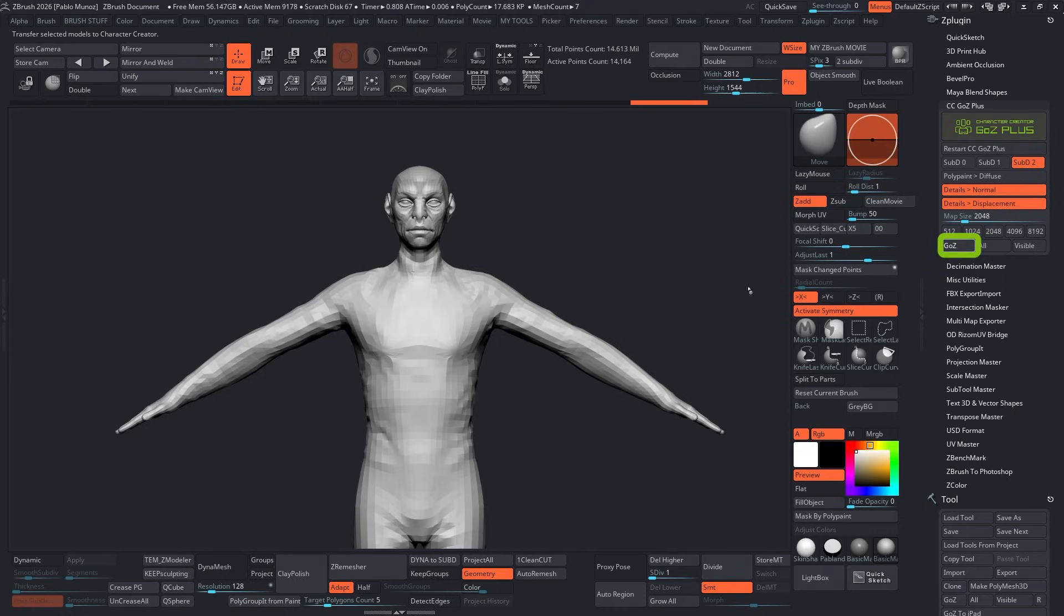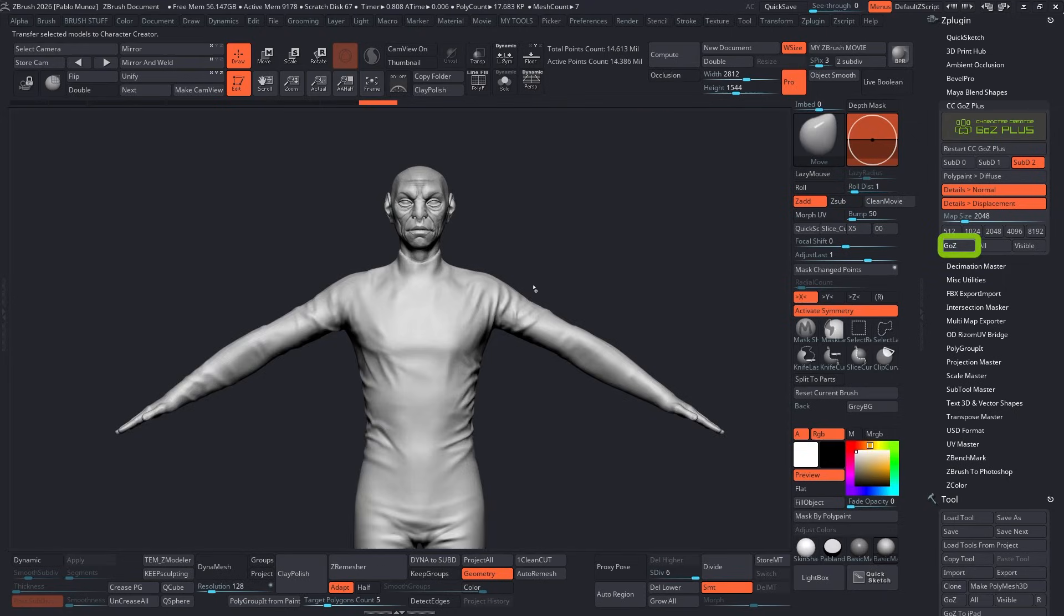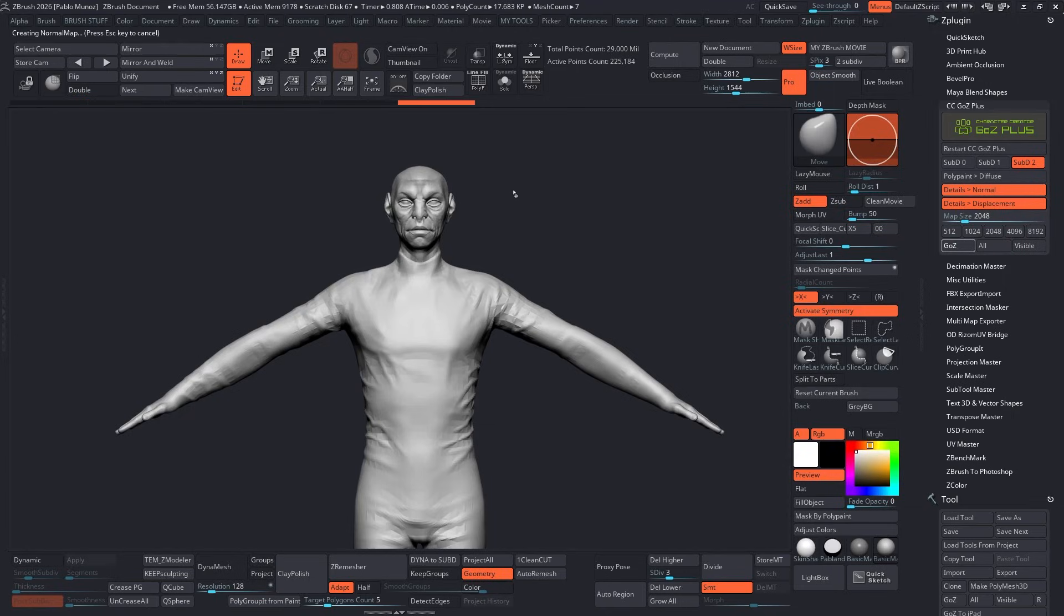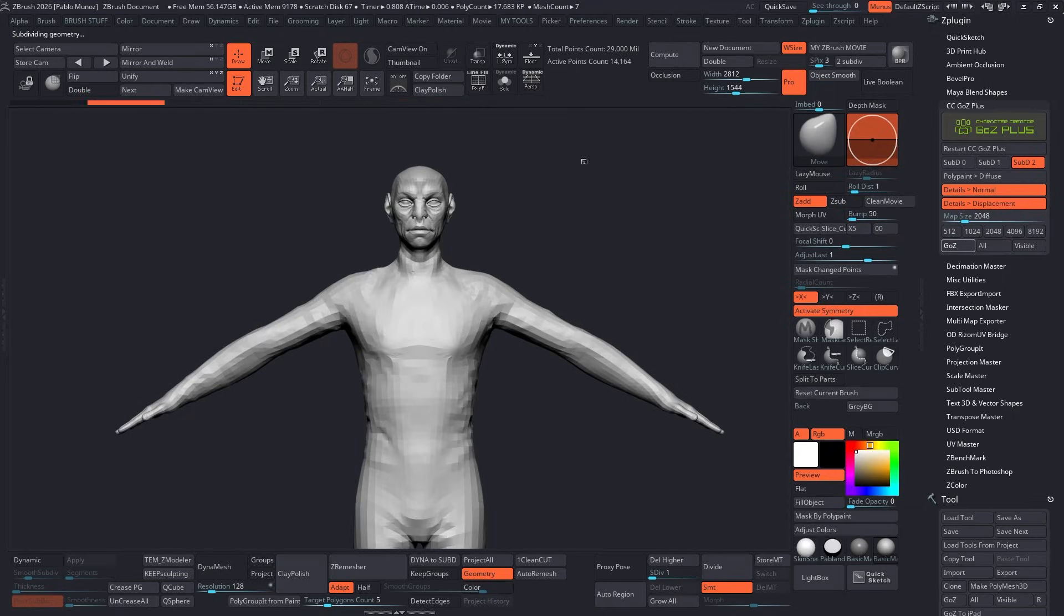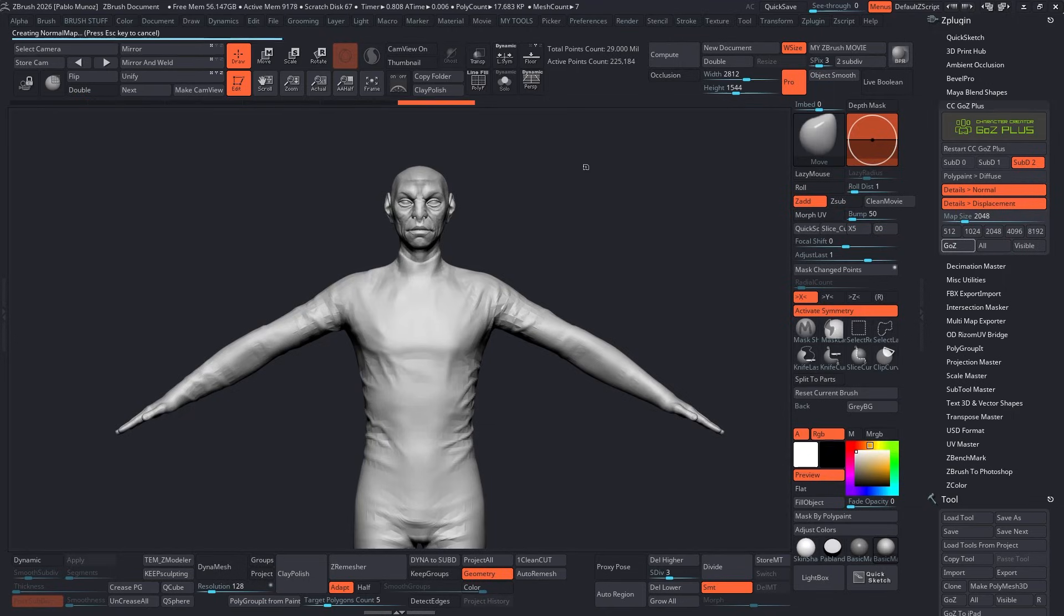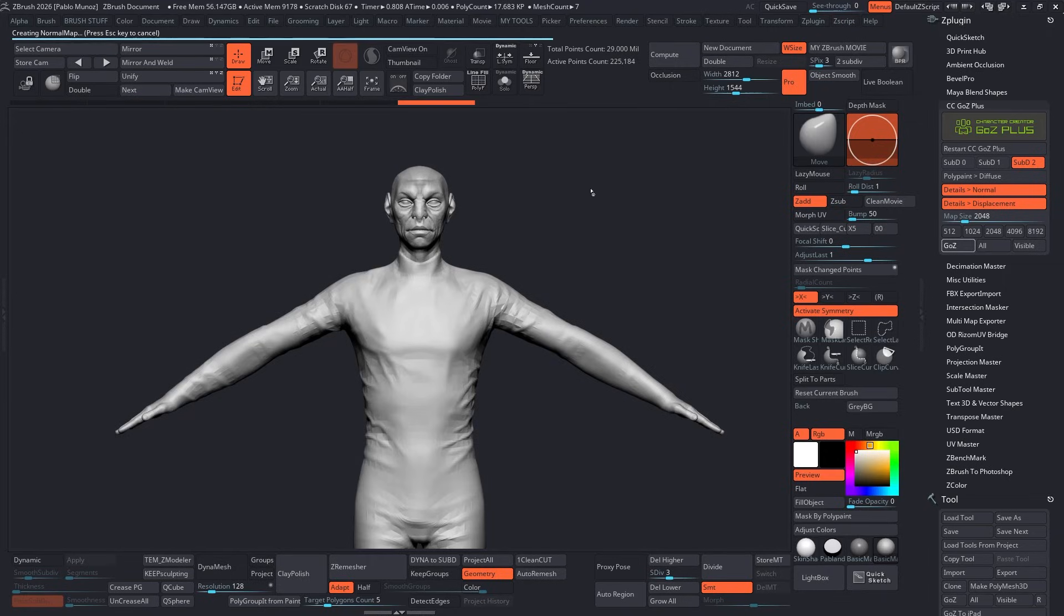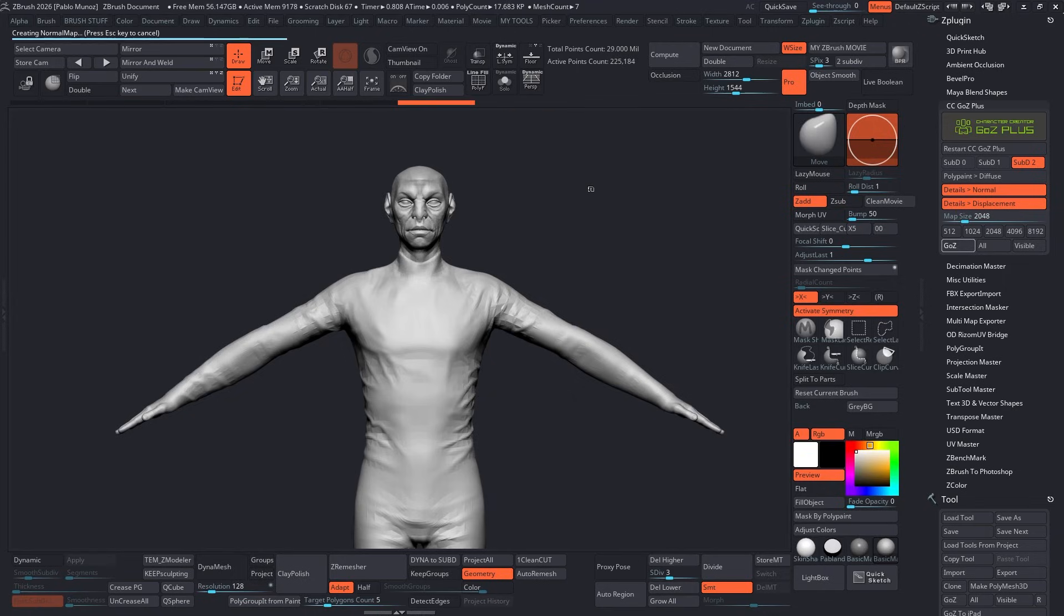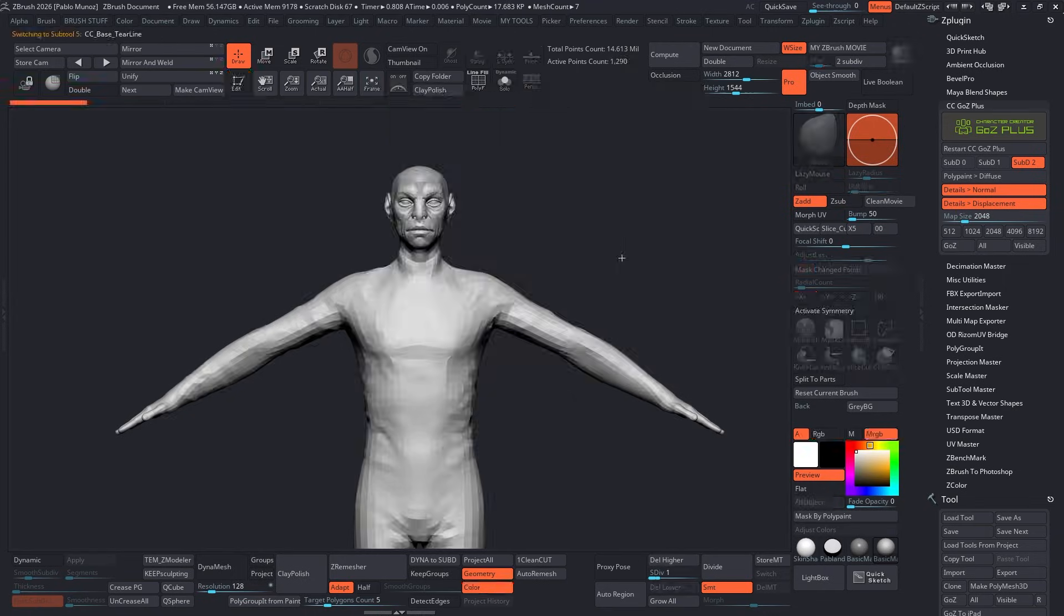Let's go ahead and click on GoZ and send it over. The GoZ button specifically will export or send to CC5 the current selected Subtool. And since we've only been working on the body, that's basically all I need to send. Otherwise, we'd use the All button or the Visible button. For now, we're just going to click on GoZ and send just the base body.